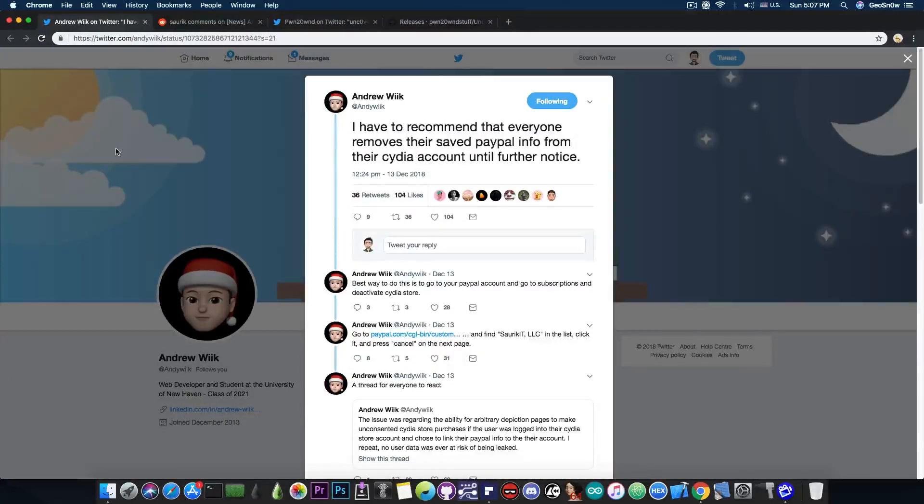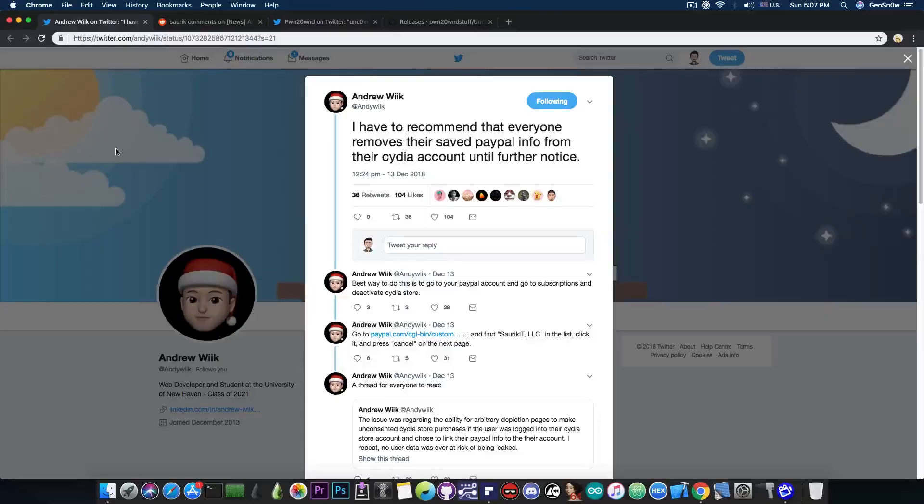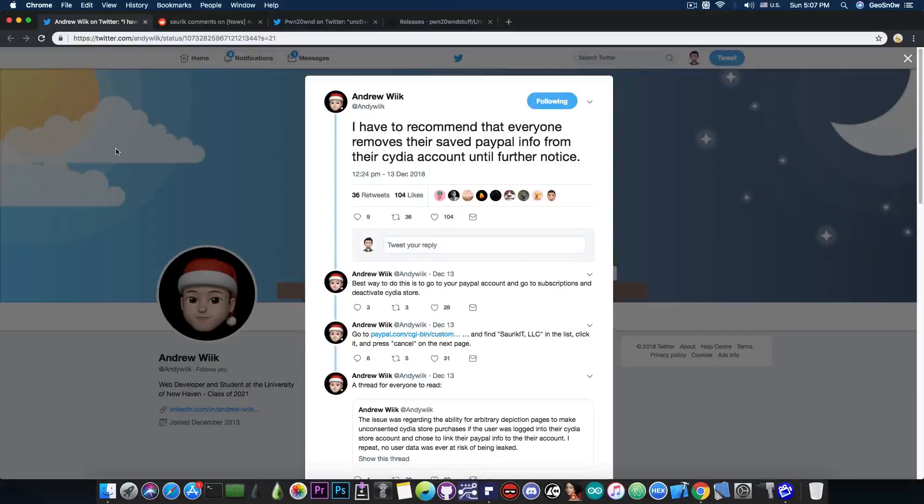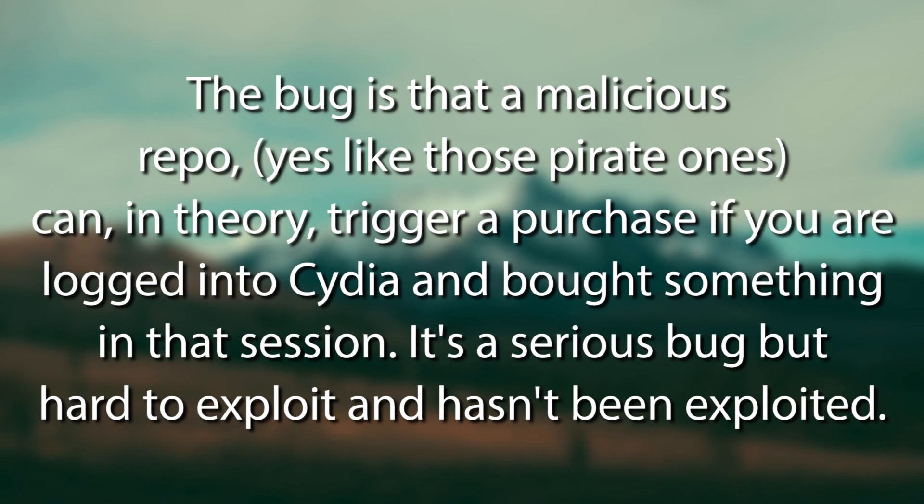We're going to move on to this. Andrew Wick posted two days ago, quote, I have to recommend that everyone removes their saved PayPal info from their Cydia account until further notice. And this is as part of some bug that has been found in the Cydia store. Now, the Cydia store and Cydia are two separate things working together, or at least they worked together, because now Cydia store is closed. The problem with it is that they found a bug in the Cydia store which allowed you to purchase tweaks from Big Boss and other repos back in the days, you know, on iOS 9, on iOS 7, iOS 10, and so on.